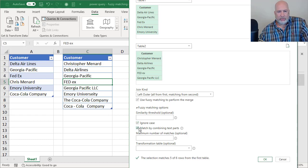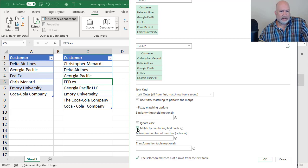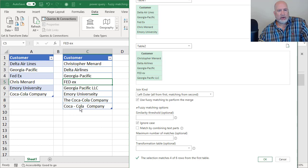The other one is matched by combining text parts. Let's see if that reduces it. Yes. I would imagine that is probably Coca-Cola company right here. So let's leave that checked.